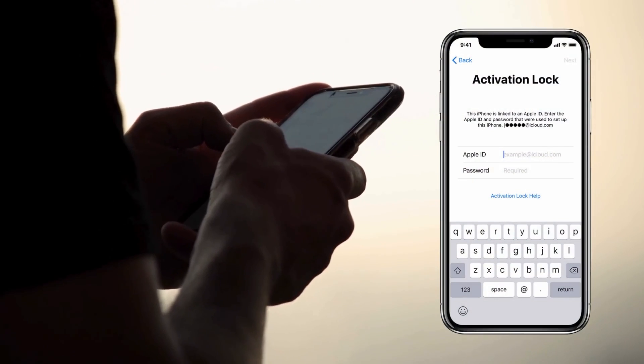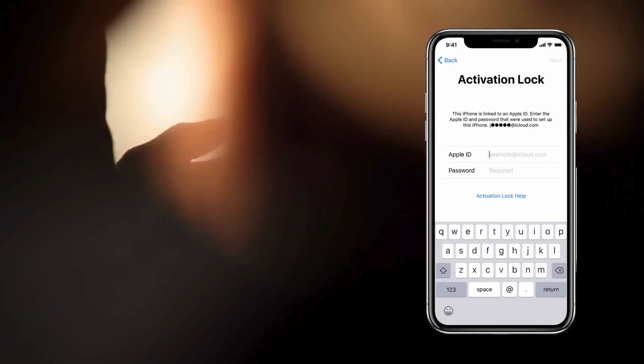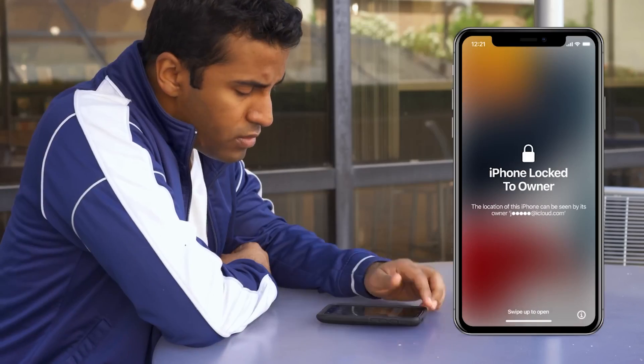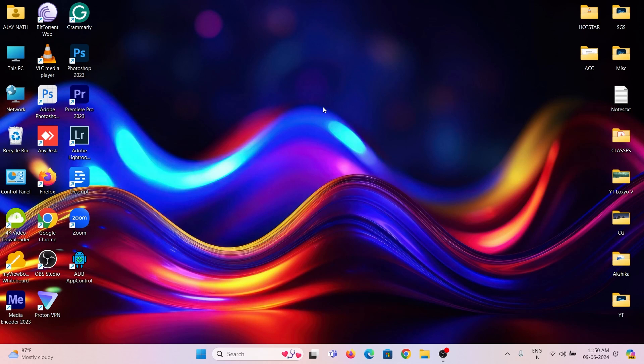When you try to power on your iPhone, it says iPhone locked to owner. To disable the iCloud lock, you need to enter Apple ID and password.